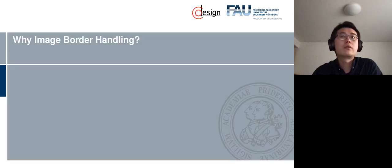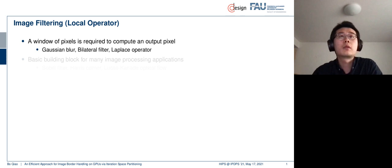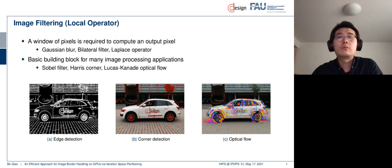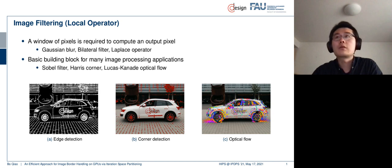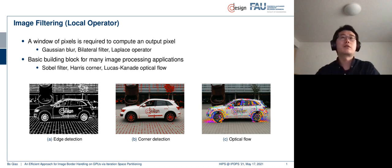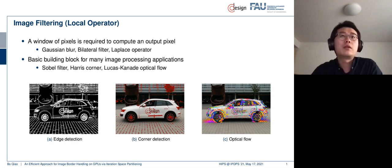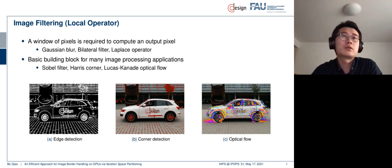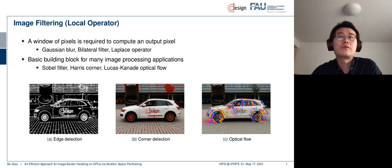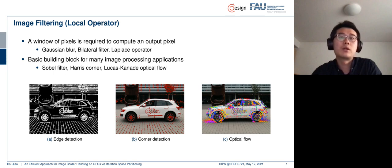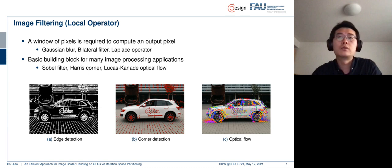Okay, so first, why do we need image border handling? So one fundamental operation in image processing is filtering, or we can also call it local operators. In such operators, basically we need a window of pixels to compute one output pixel. So think about these common functions like Gaussian filters, bilateral filters, etc. They are all local operators. And they are also the building block of many image processing applications that are more complicated. For example, if we want to detect some edges, or some corners, or optical flow to compute the motion of the pixels.